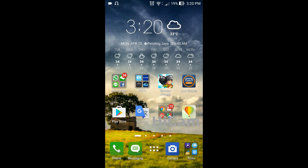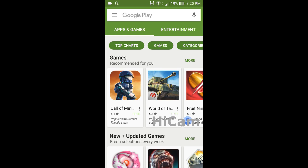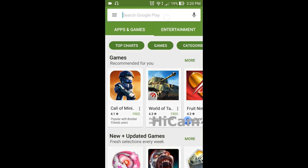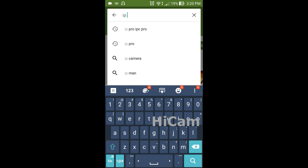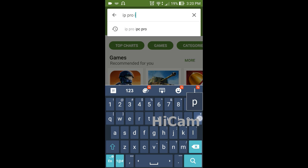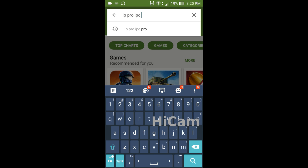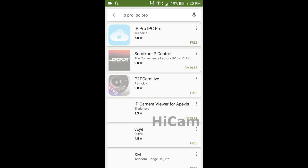For Android users, go to Google Play Store, and for iPhone users, go to the iPhone App Store. Let's proceed with Google Play Store and search for the app. The app name is IP Pro, or IPC Pro. Then search.